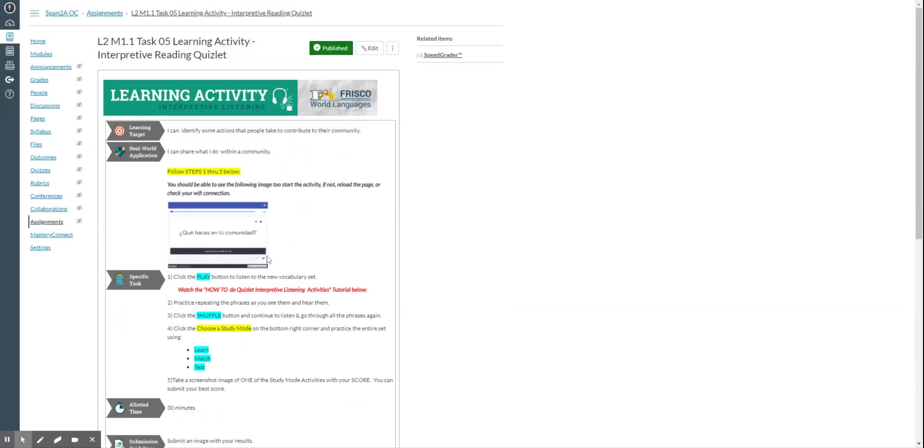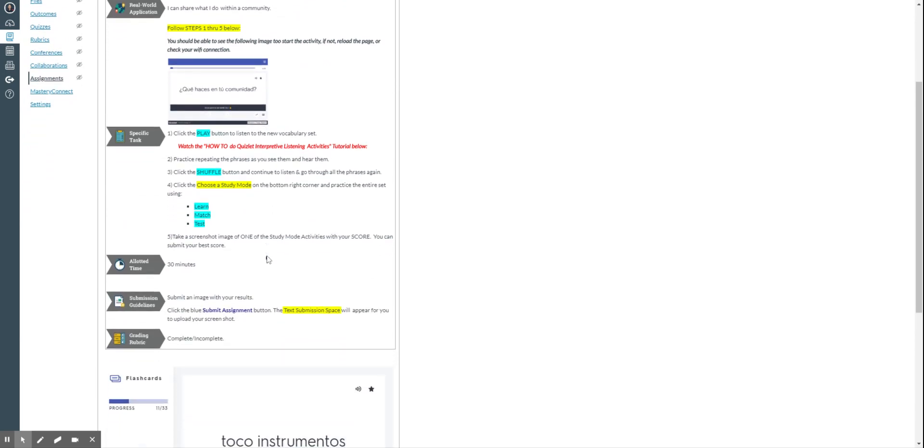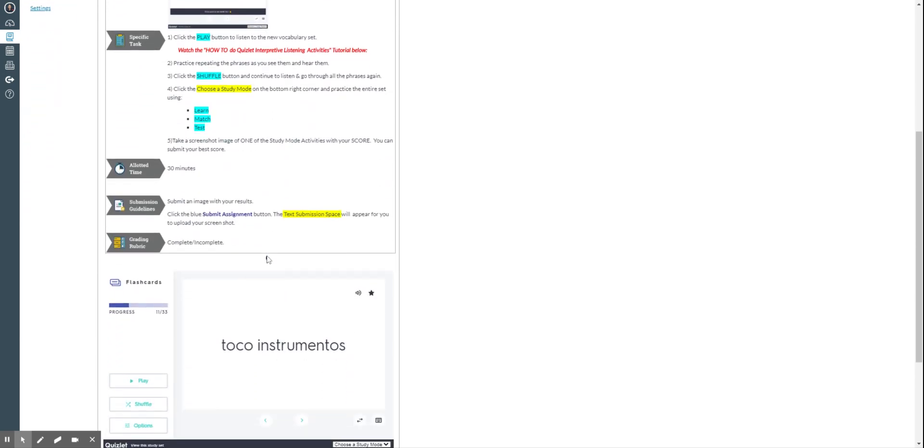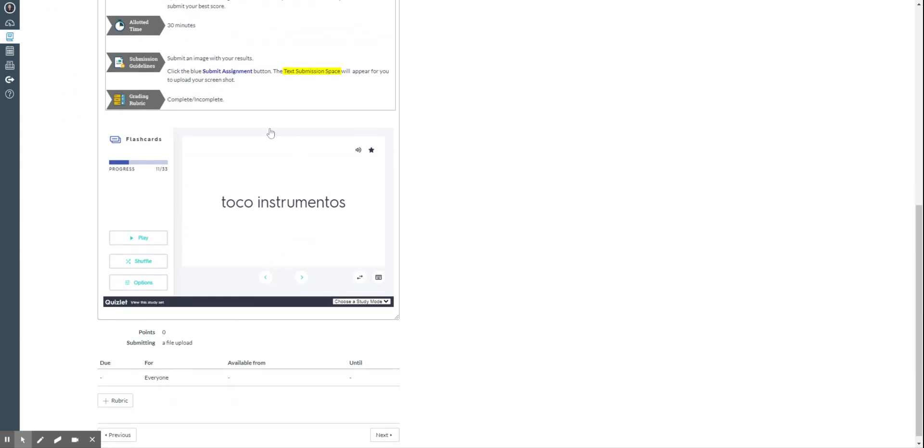Hi, today I'm going to show you how to do the Quizlet learning activities. So first of all we're going to scroll down until we find the flashcards.